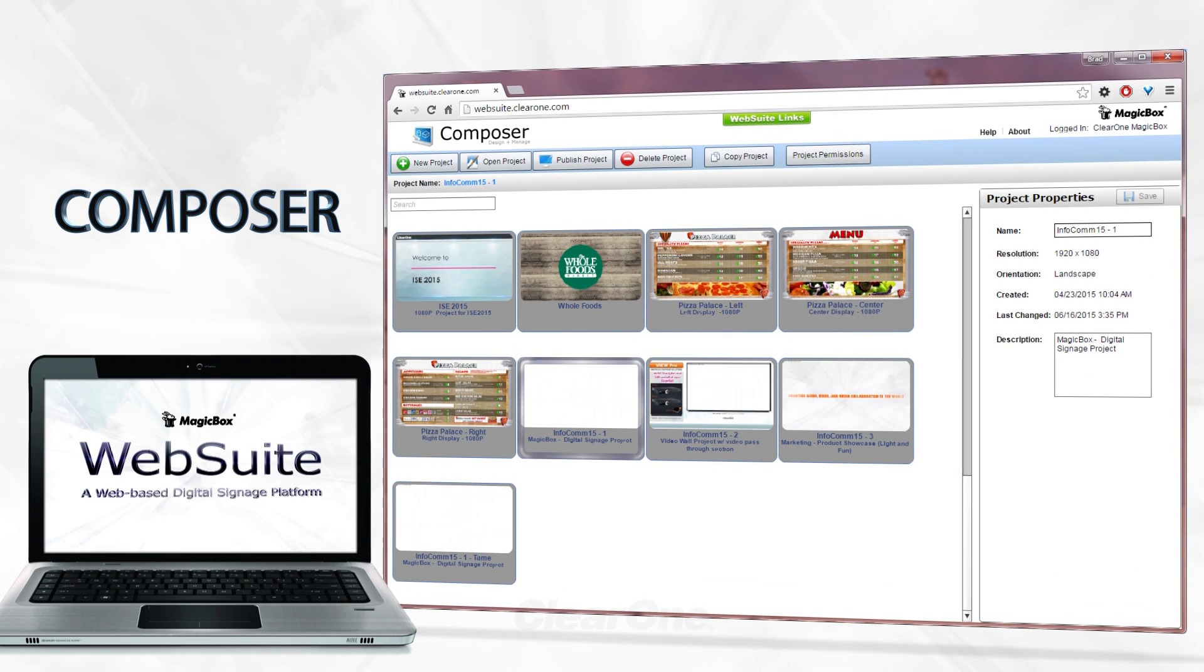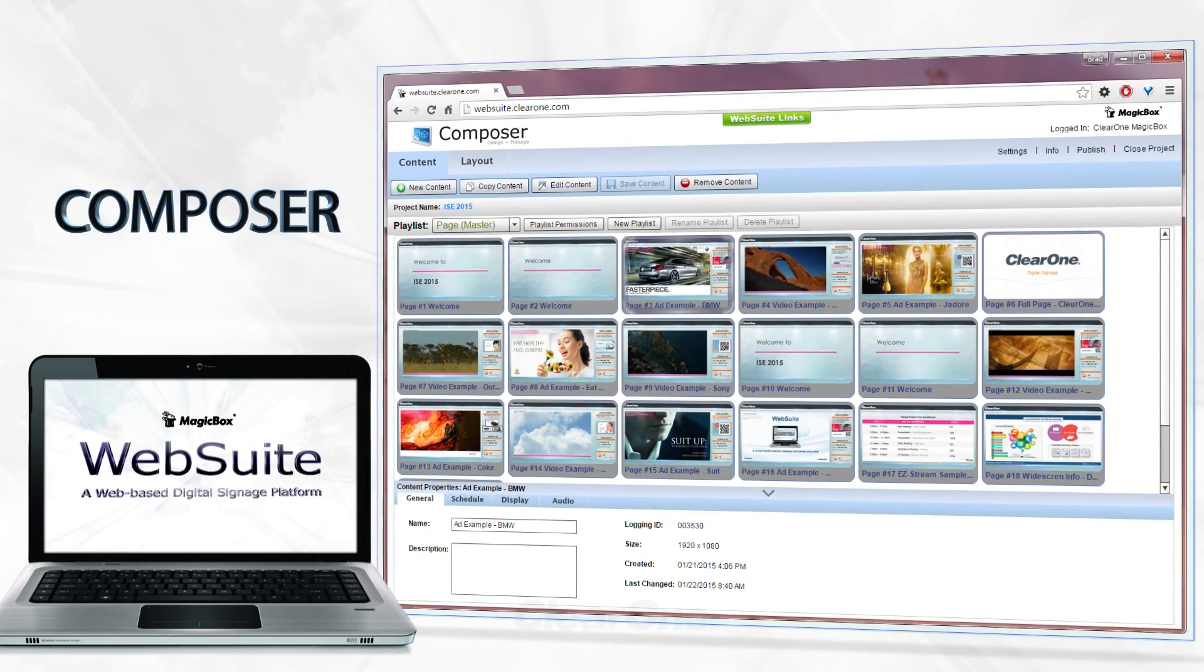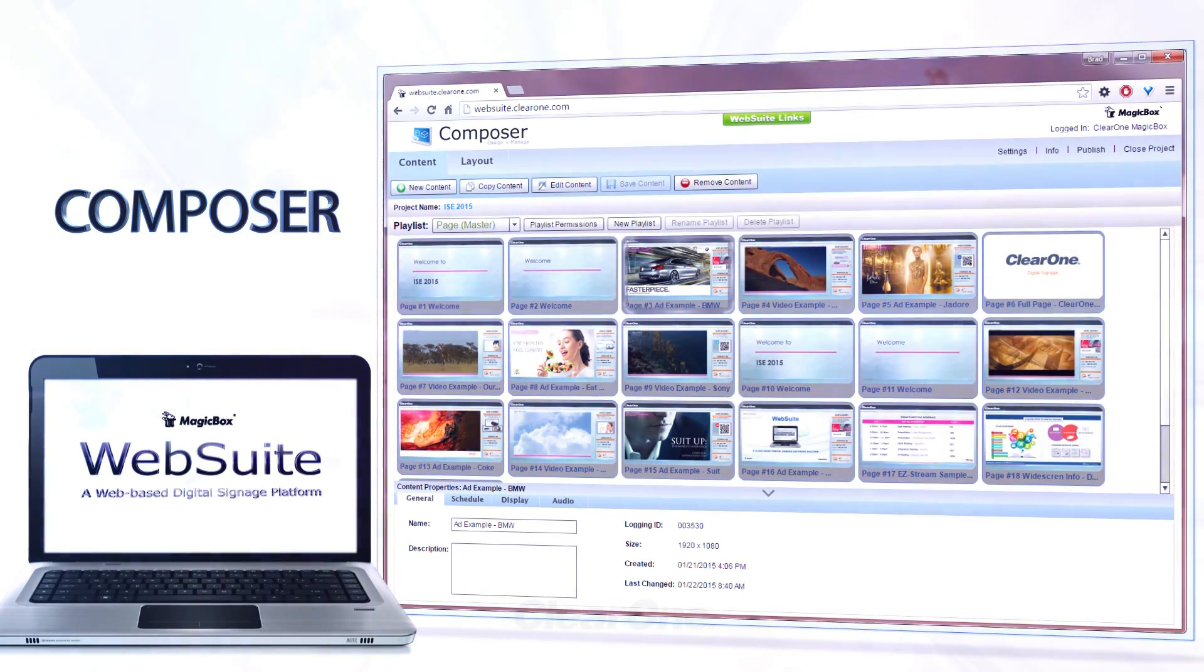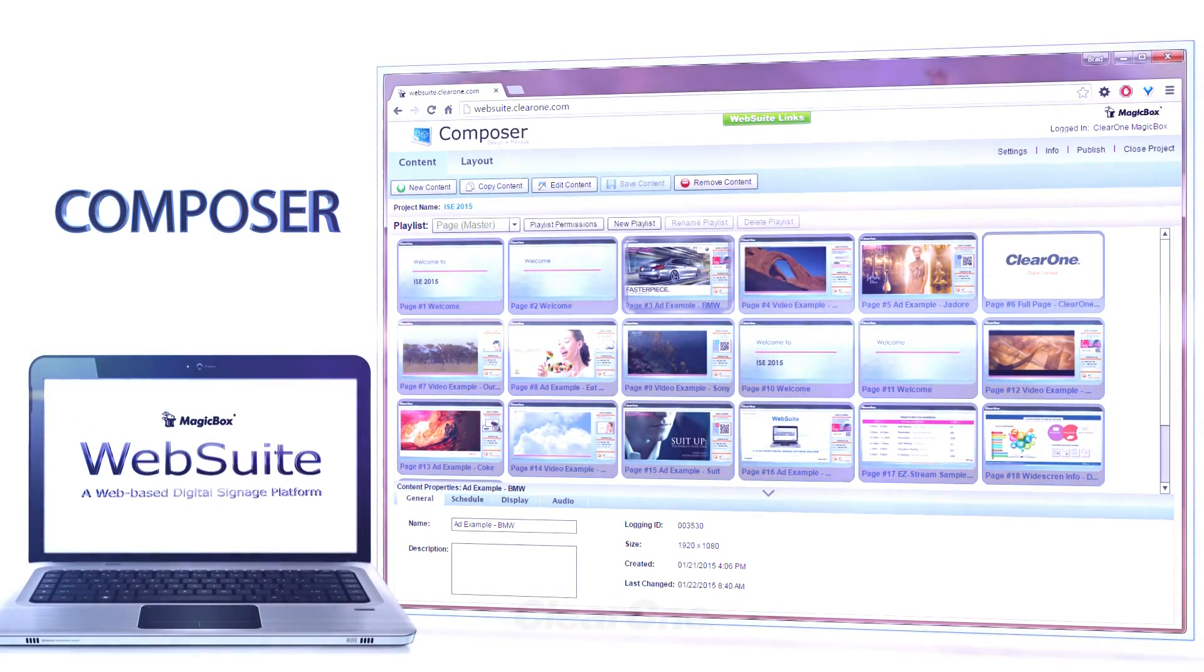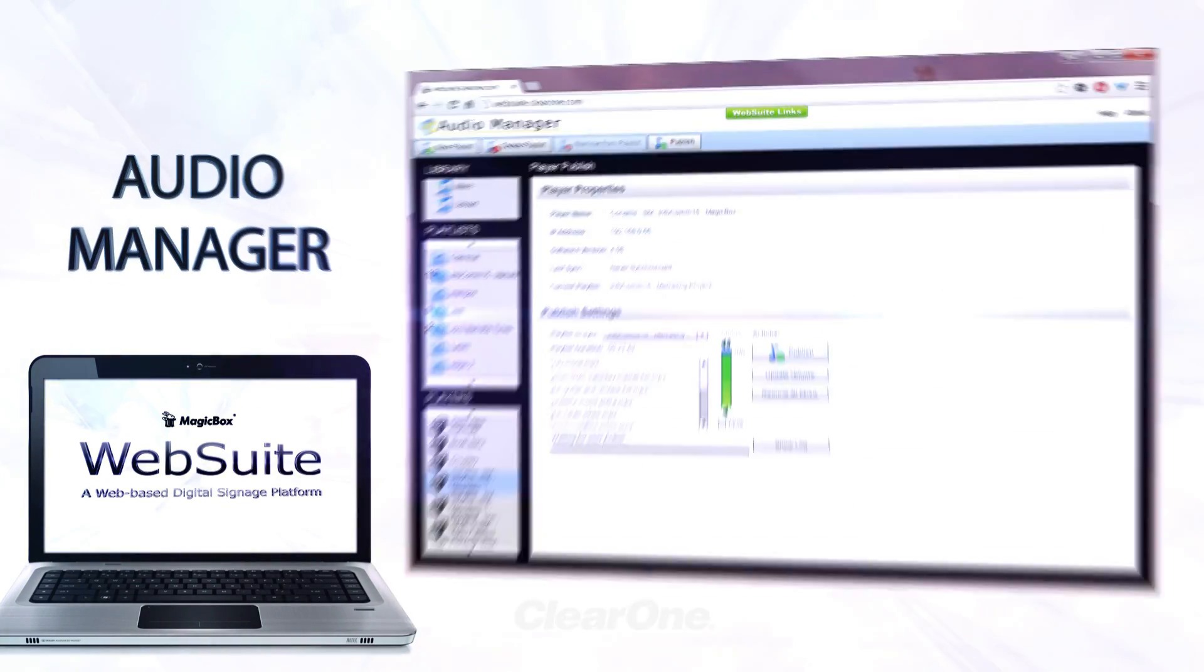Composer is a main application. This is where you manage projects and create and schedule the content within those projects. Get creative and have fun designing professional digital signage.